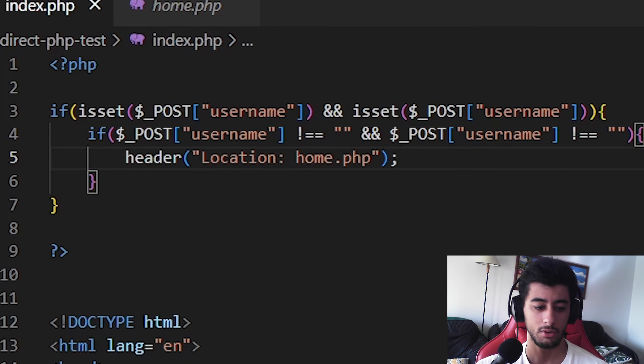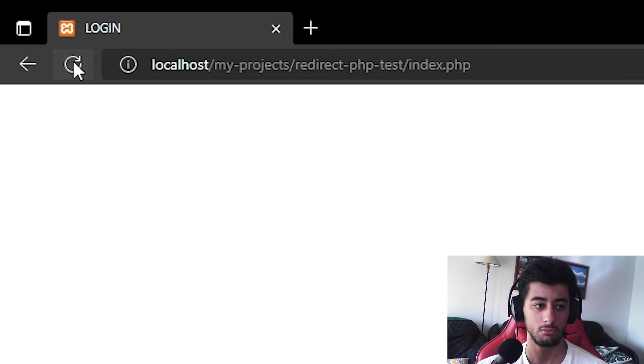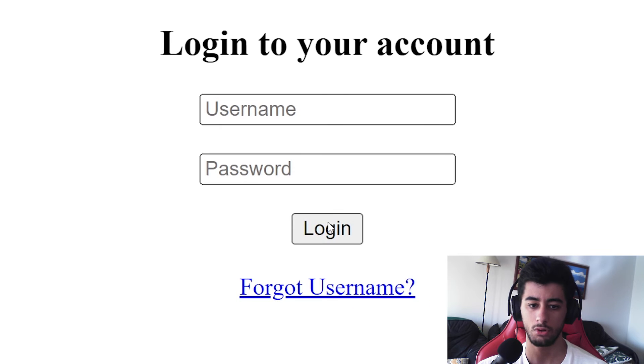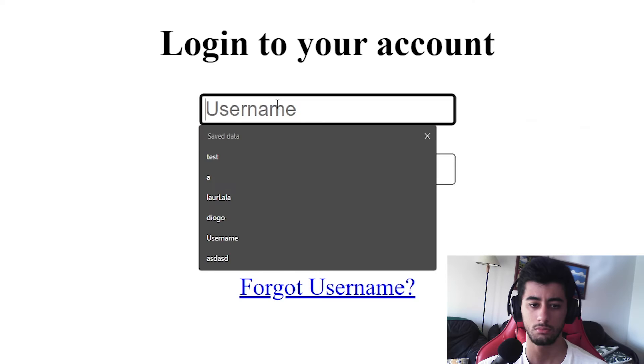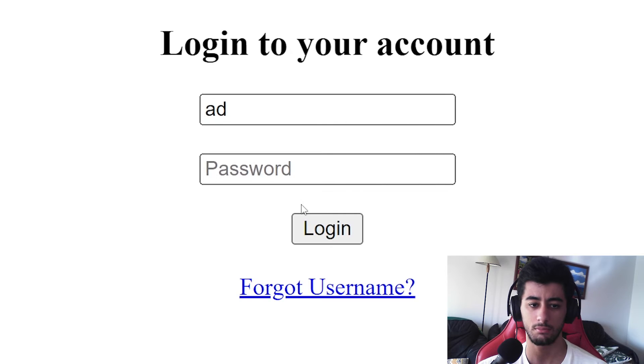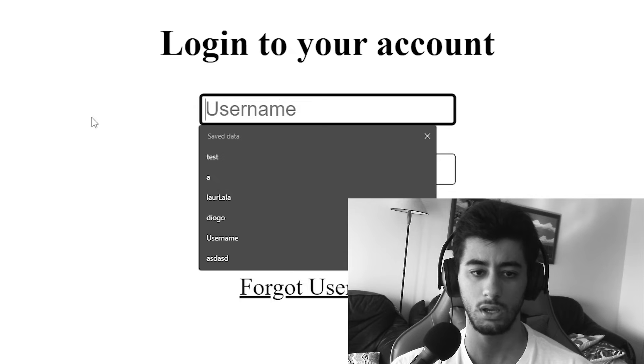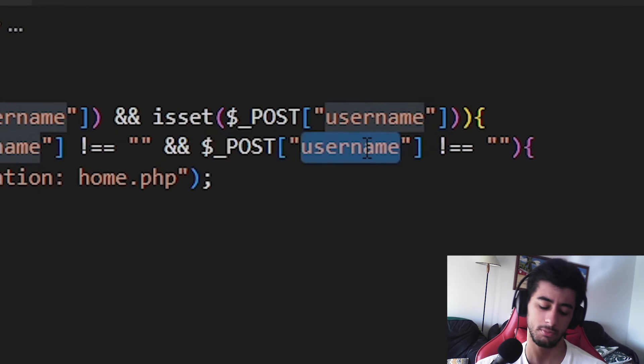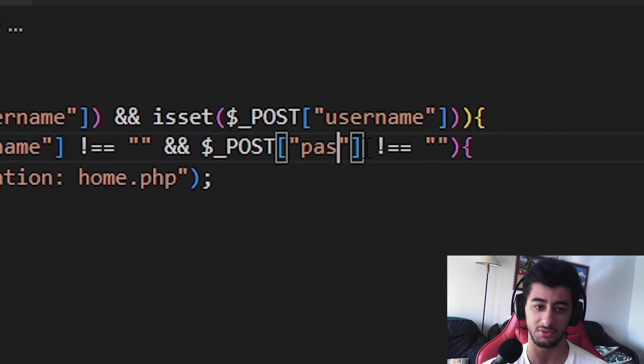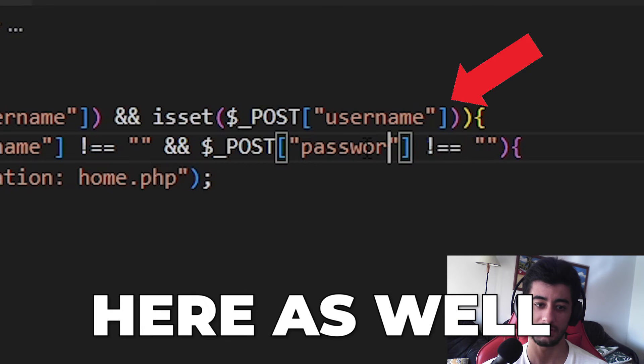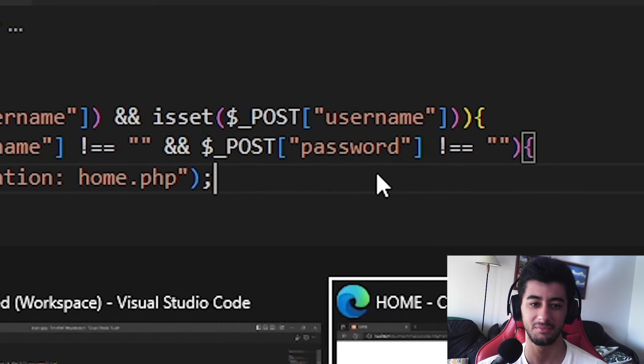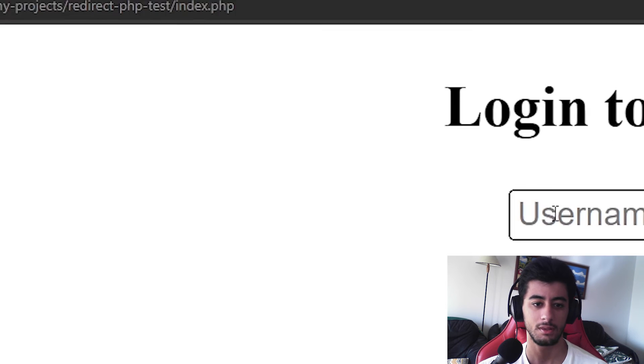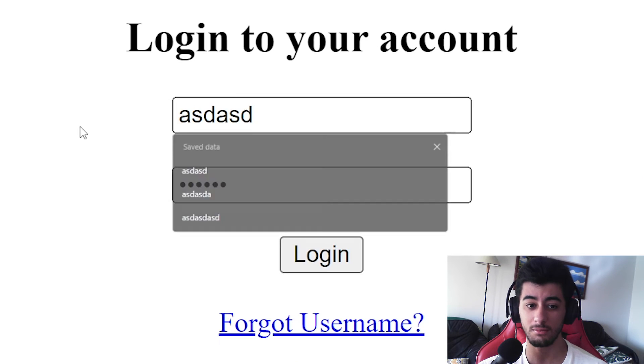Now if we come here and reload the page. Now we can log in, but we don't go. We can't put the username, it's because of the password. Password, okay, let's go back, reload. If I put the username, it doesn't go, but if I put the password, it doesn't go as well.